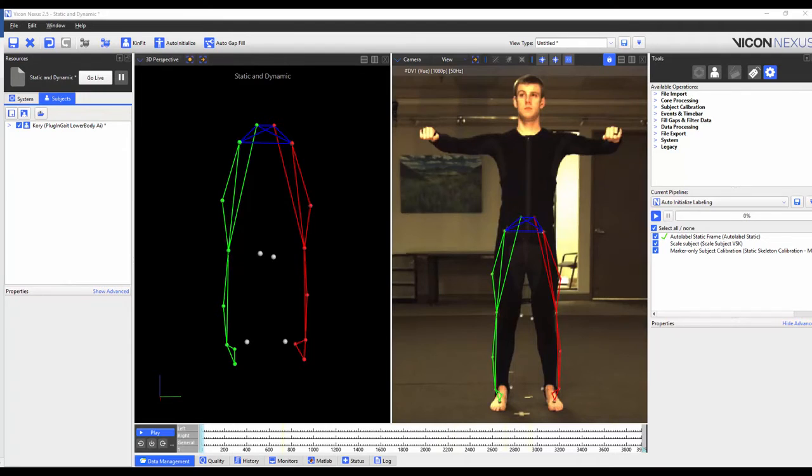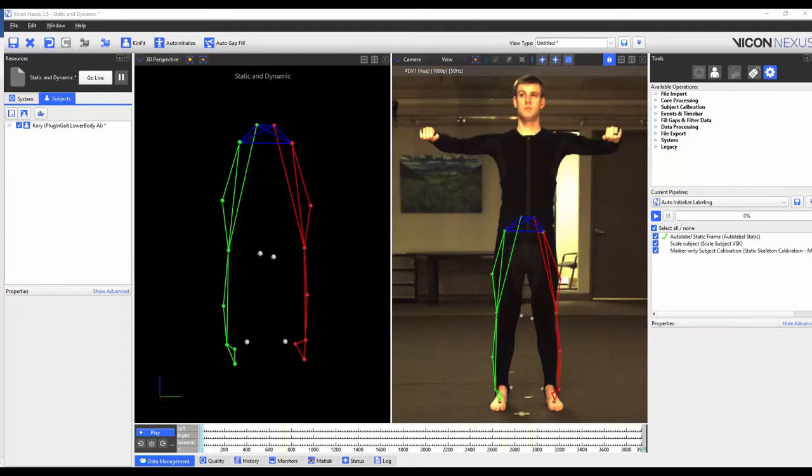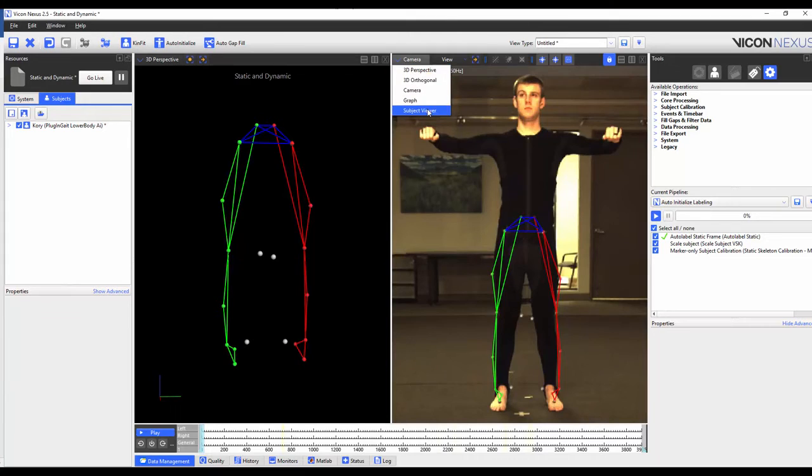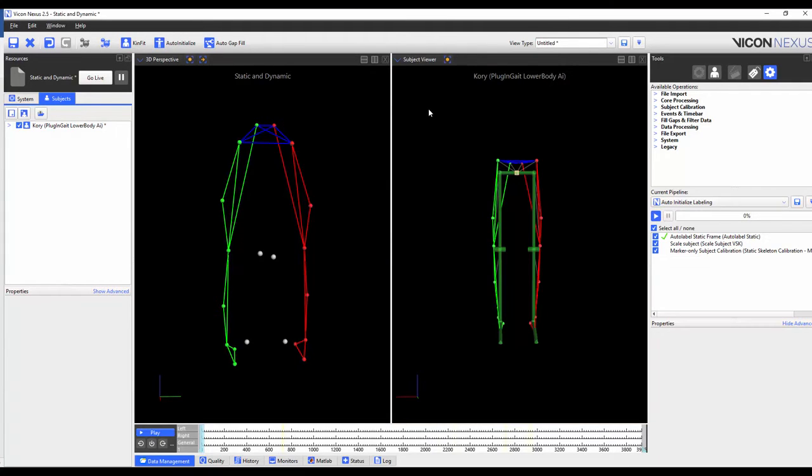Step two is to scale the subject VSK. This will scale the segments of the VSK to match the segment lengths of the subject. To illustrate this I'm going to load the subject viewer. When I run this operation you will notice that the model will resize accordingly to match the size of my subject.